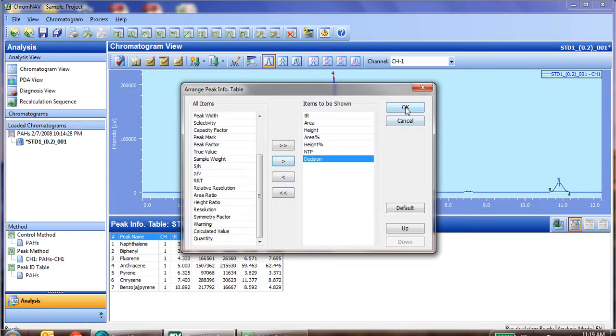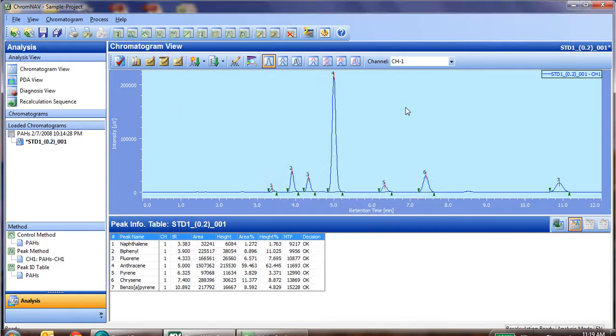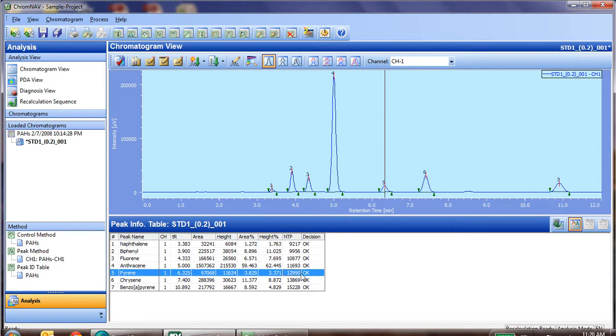So we add those two, click OK, and what we notice is that indeed, pyrene has more than 10,000 theoretical plates, and the decision is OK, obviously, as we have passed our test.